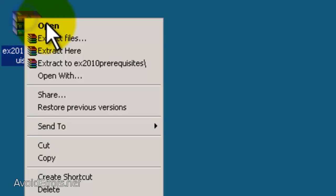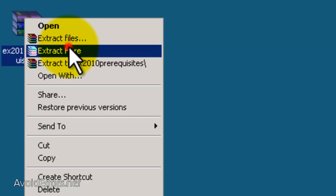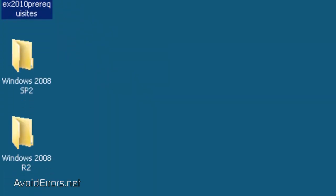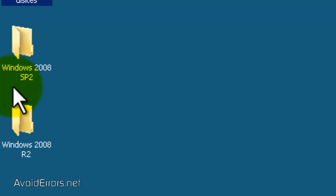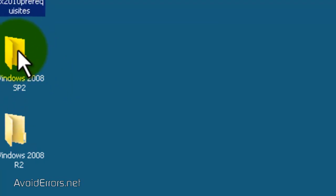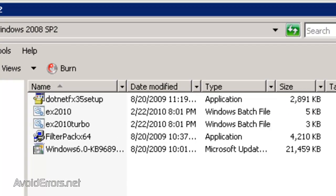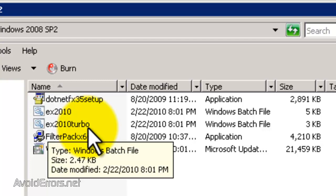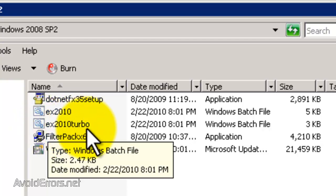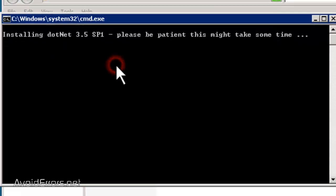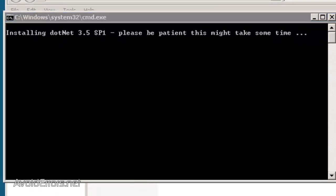Now, since this tutorial is on Windows Server 2008 Service Pack 2, we're going to open the folder Service Pack 2. But if you're running R2, you also have a preconfigured batch file. Now, once you open it, run the EX2010 Turbo batch file. This install all the necessary prerequisites to install Exchange Server 2010, including the .NET framework.